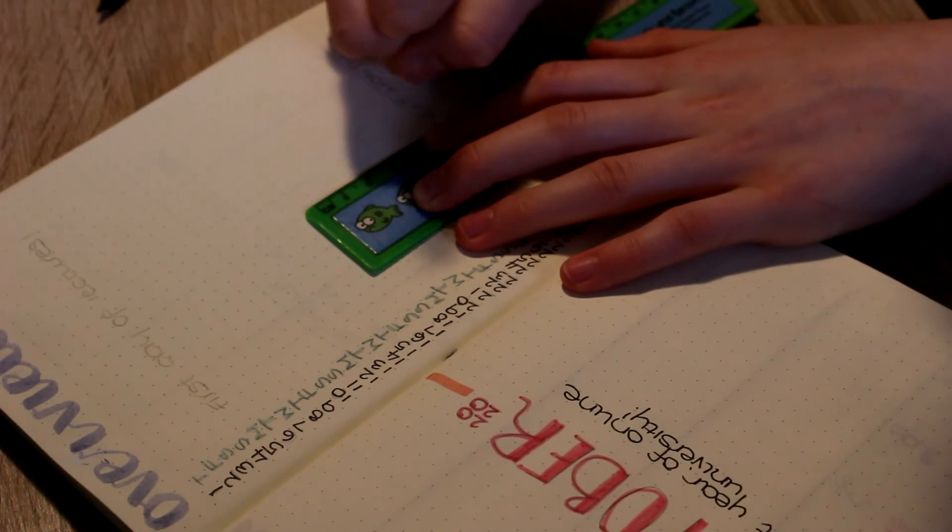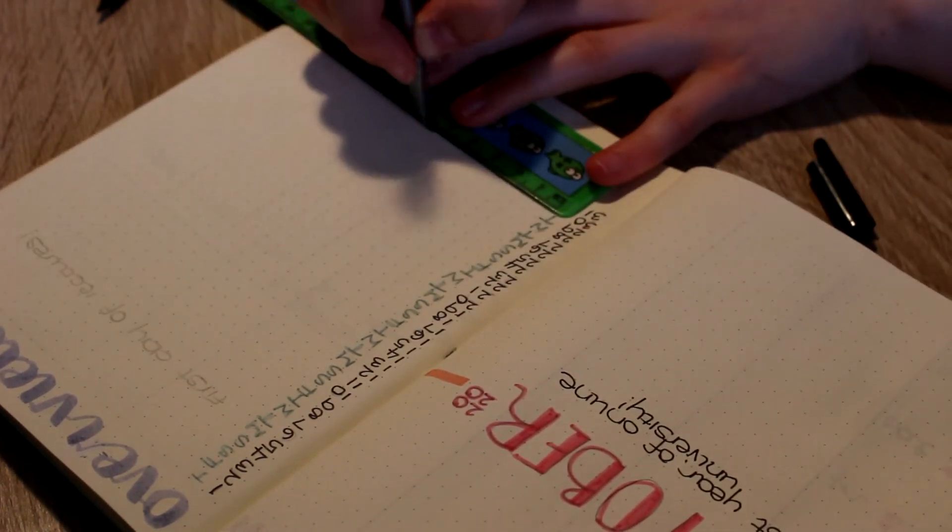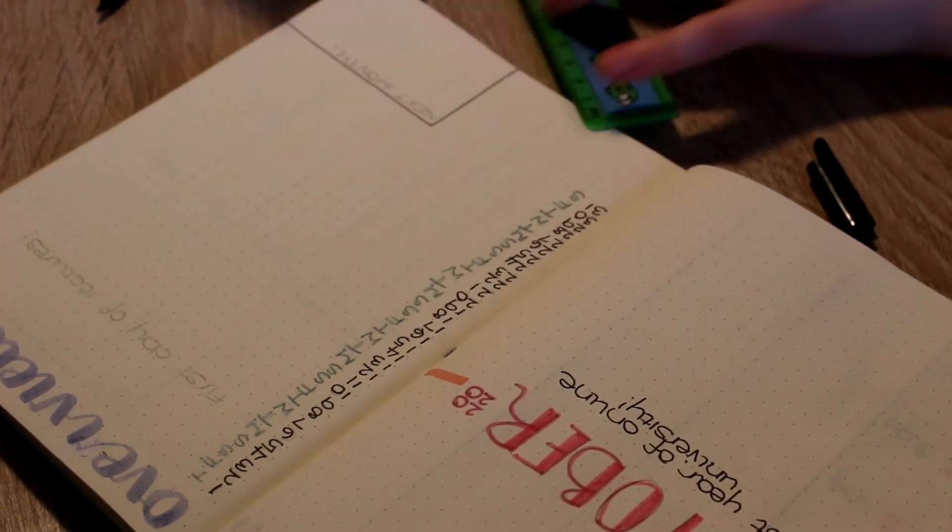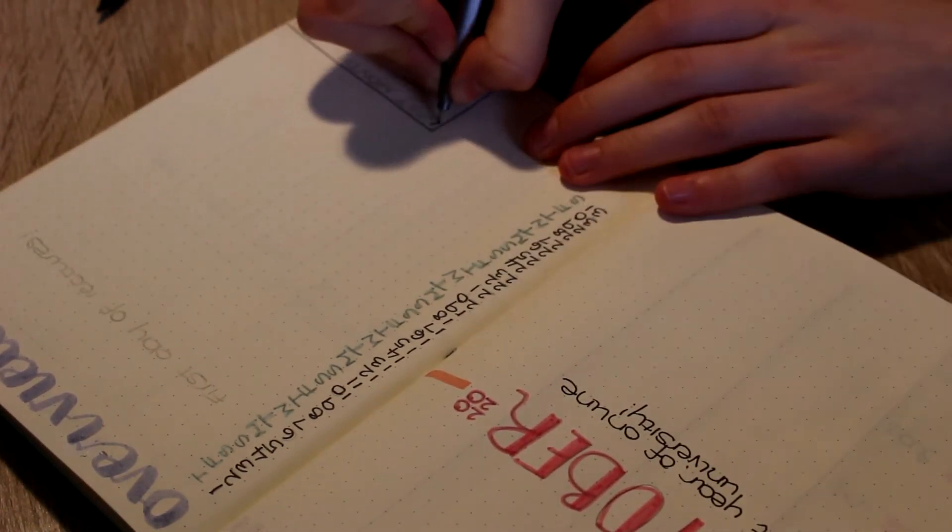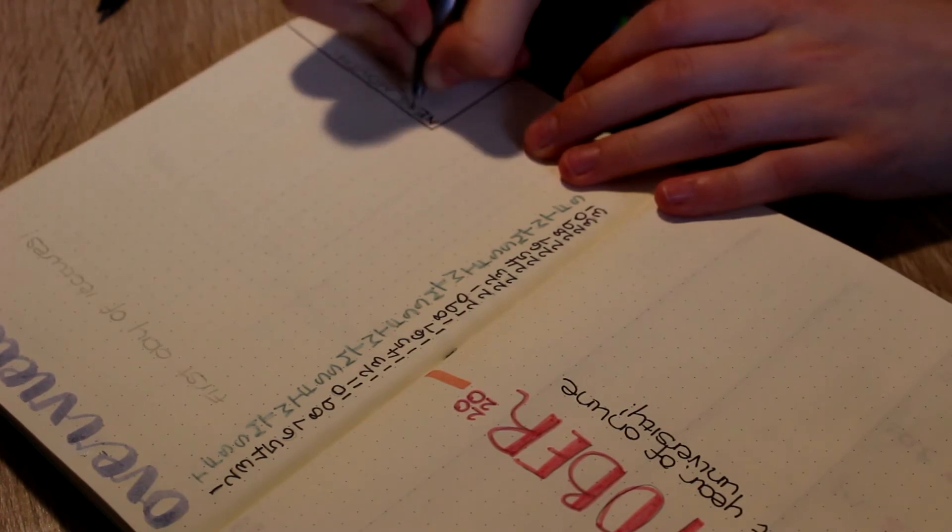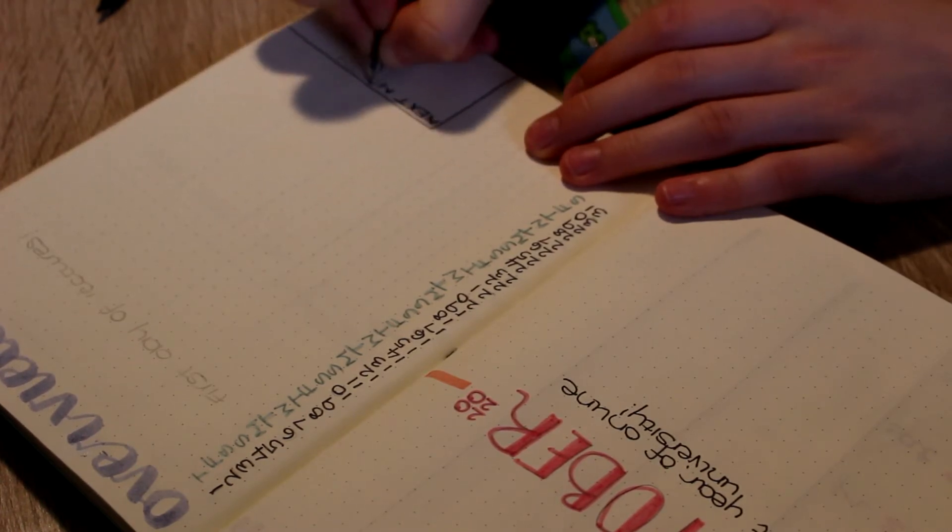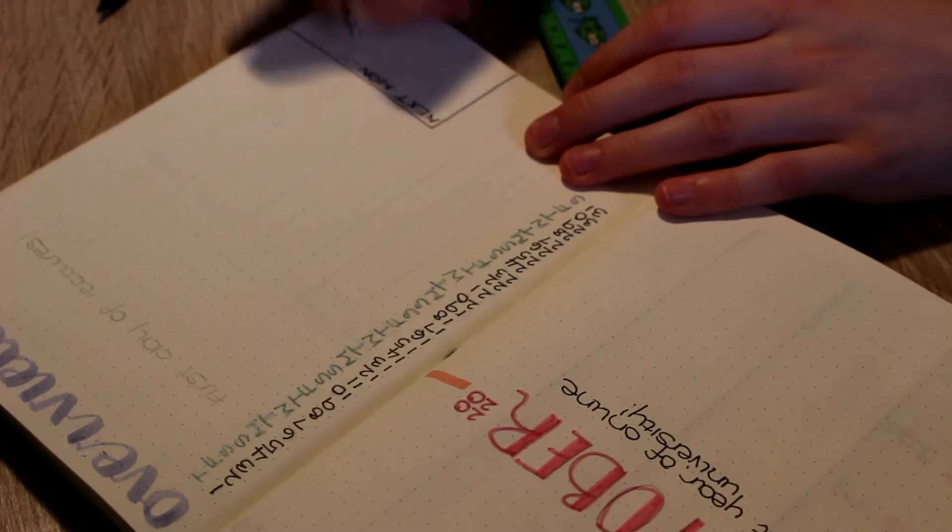Here I'm adding a little box that says next month, so if I get any homework that's due the next month then I can just add that in there and then look back on that when I'm doing next month's spread.